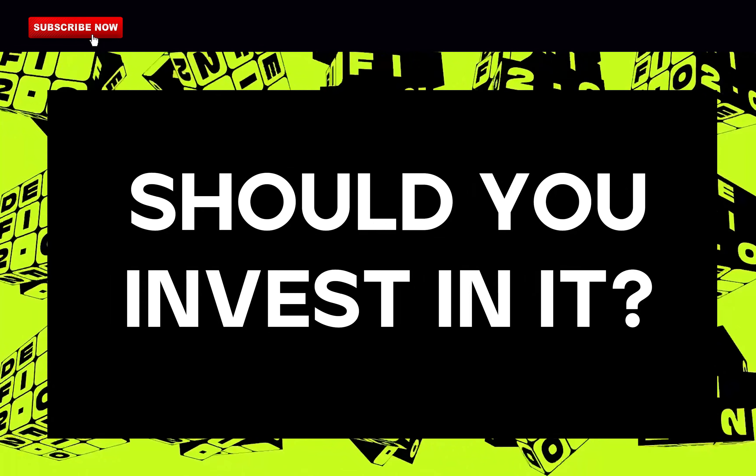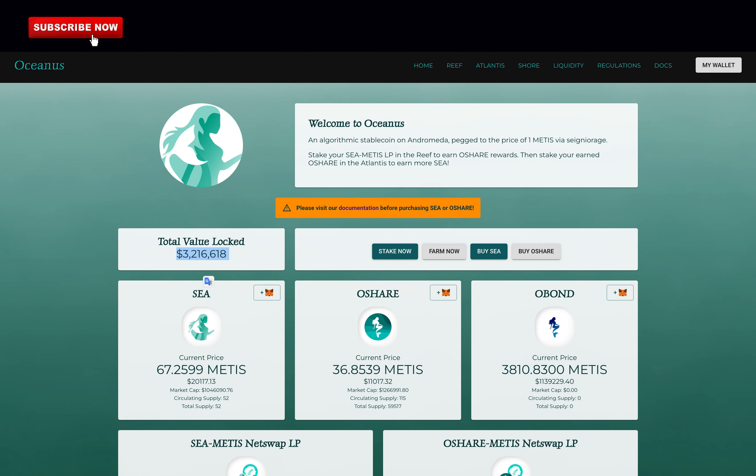Should you invest in it? This is my personal opinion and nothing in this video constitutes financial advice but I don't recommend you to invest in this project. There are too many whales that could dump the tokens at any moment and a rug pull is possible. If you want to take a risk to maybe make a good return in the short term then do what you want but for me, this is a big no-no.